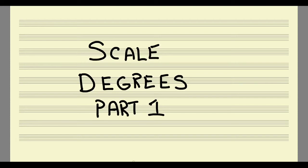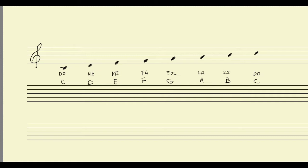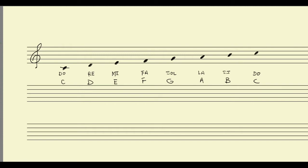We've learned about two distinct names that we can give to each note of the major scale. First, we learned about letter names. We learned that each note gets a letter name, starting on C, going to D, E, F, G, A, B, and C.